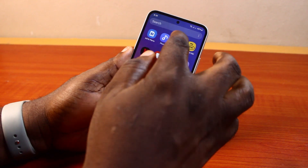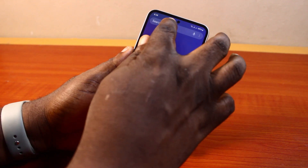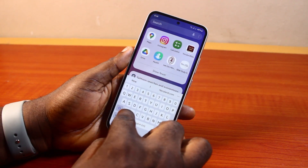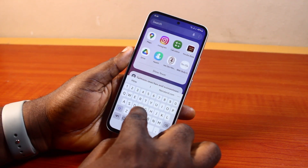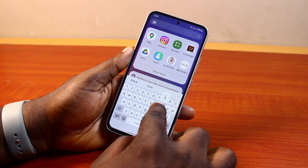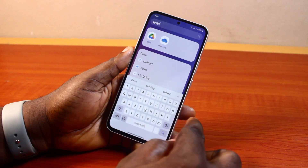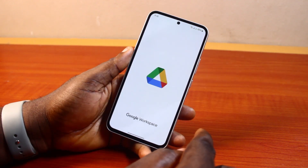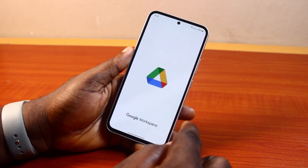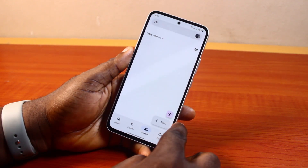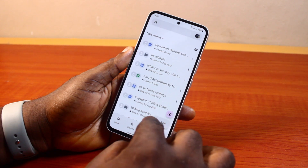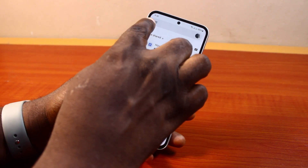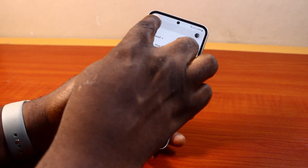Now, to delete WhatsApp backup from Google Drive, all you need to do is go ahead and open the Google Drive application on your phone. Just search for Drive, then click on Drive to open it. Once you search for Drive, make sure you sign in to the Google Drive account where your WhatsApp chat is backed up.